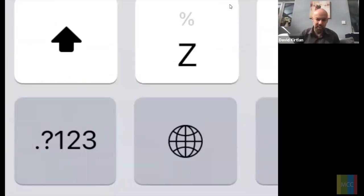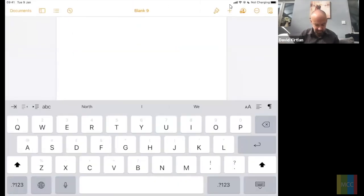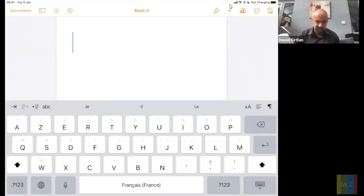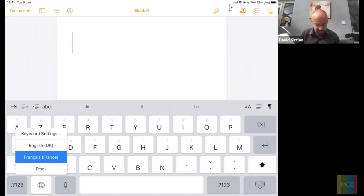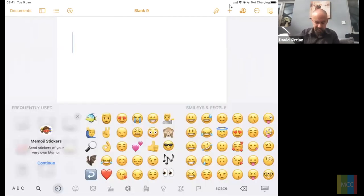Once you've added the emoji keyboard, go back to anywhere you can type — here in Pages a little globe icon appears on the keyboard, letting you toggle between keyboards. Tap it to cycle through, or press 'ABC' to go back. If you have multiple keyboards, a long press on the globe gives you a full list of all keyboards turned on.